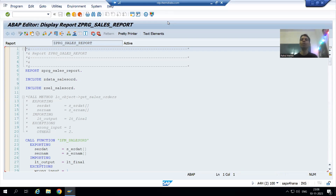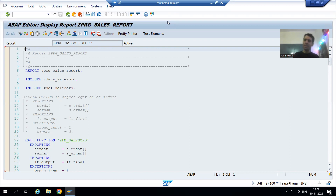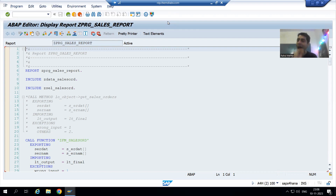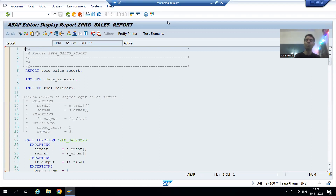Hello everyone, we will continue the case study for the sales order report. We previously developed the full case study and worked on a change request. Now the customer has identified a bug in this particular report, and we will resolve it.